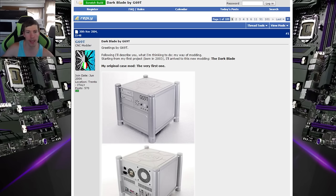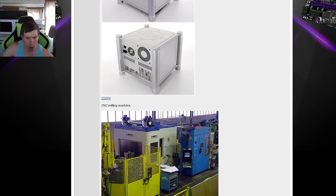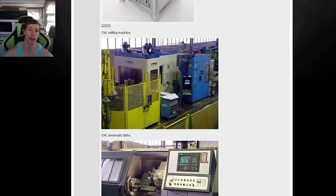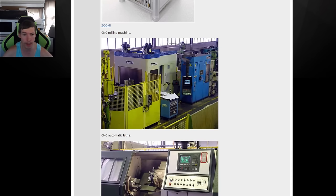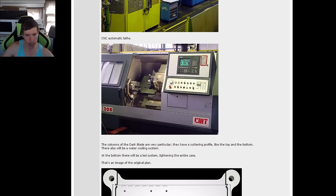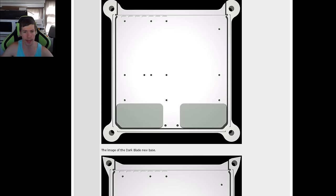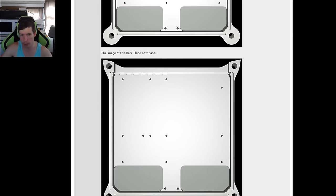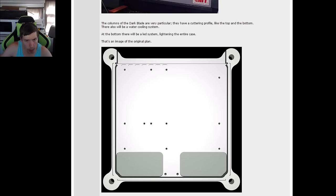Jumping in we can see that this is a scratch build. Looking down the page it looks like a lot of these parts are actually going to be made by a CNC lathe and milling machine. We can see he's going to make some custom panels.